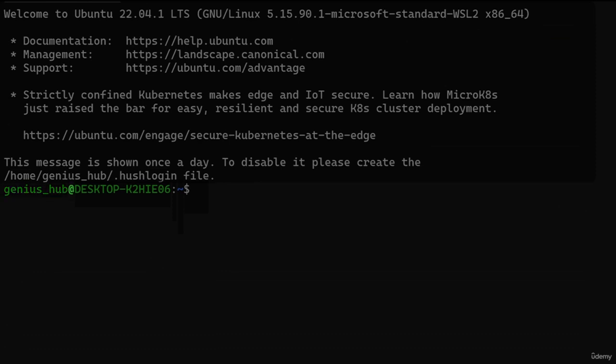The at sign acts as a separator between the username and the computer's name, also known as the hostname — a unique identifier for our computer. Next, a colon steps in as another separator, leading us to the tilde punctuation mark, or the squiggly line. We'll learn all about it in an upcoming lesson. Finally, the dollar sign indicates that the prompt is ready to accept a command.